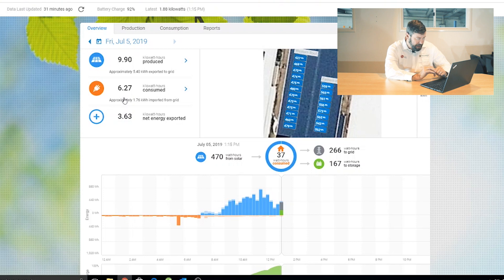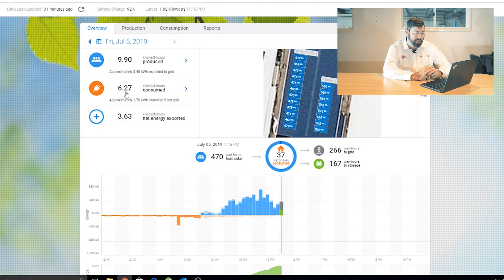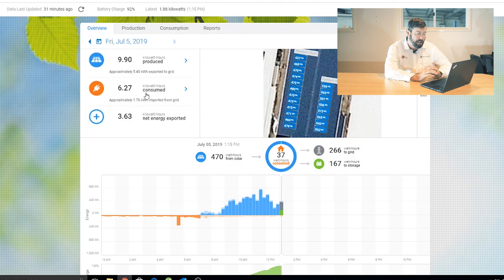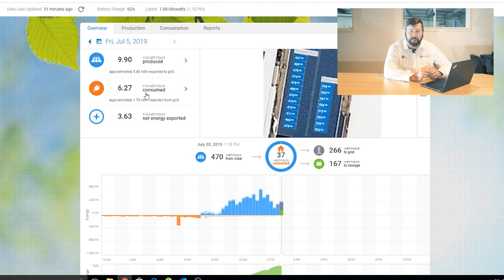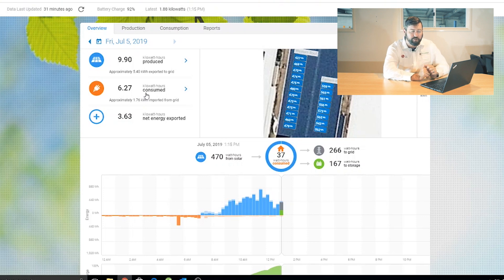Next line down is our consumption line. So we can see how much energy this property has consumed. 6.27 kilowatt hours of total consumption. Of that electricity he's consumed, only 1.76 kilowatt hours have come from the grid. So the majority of the energy that the solar system has produced has been self-consumed within the property.